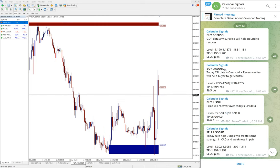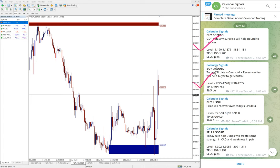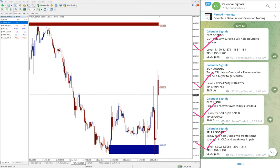Now we will see the performance of our free signal service. Today we gave these signals: buy GBP/USD, buy XAU/USD which is buy gold, then buy US oil, then sell USD/CAD. These four signals we gave today.